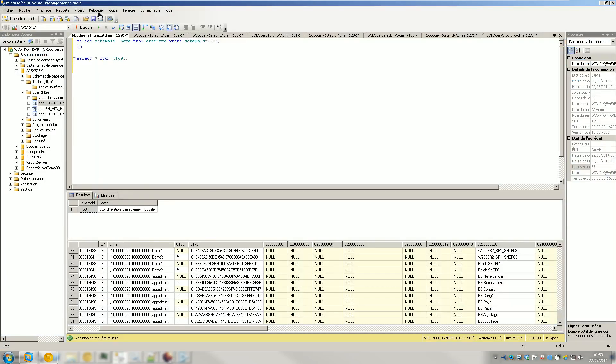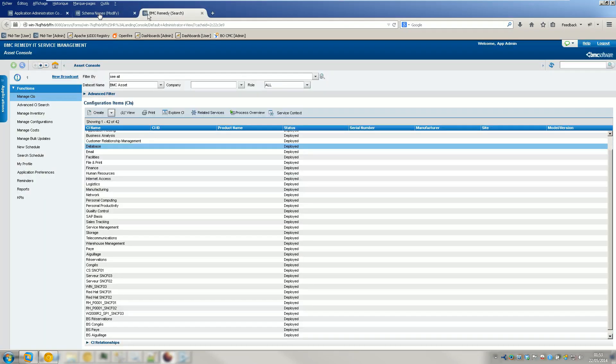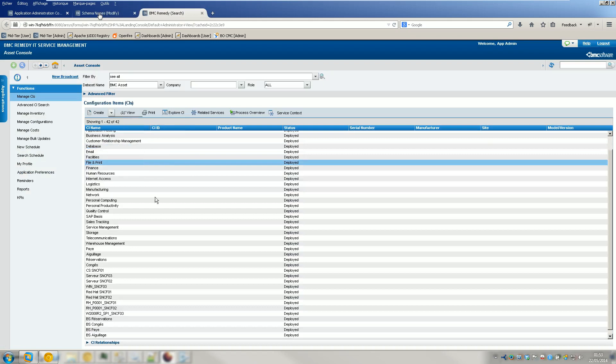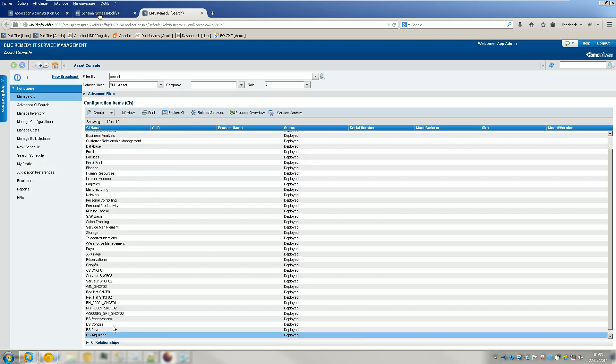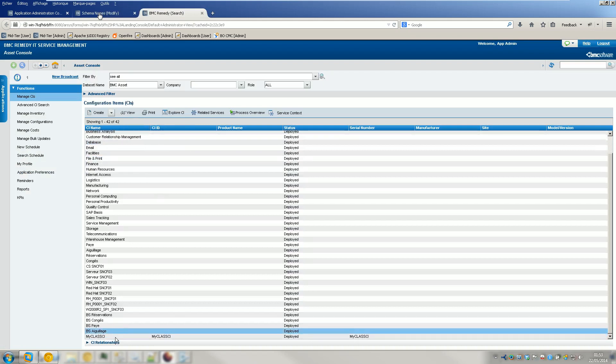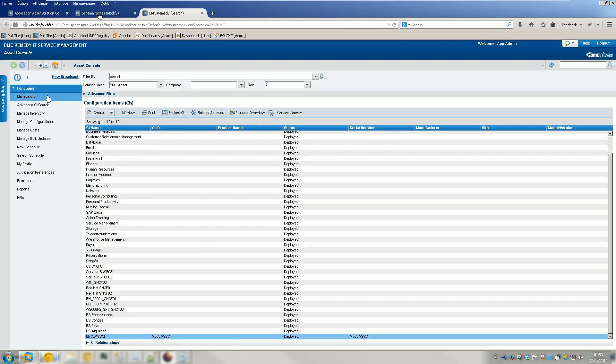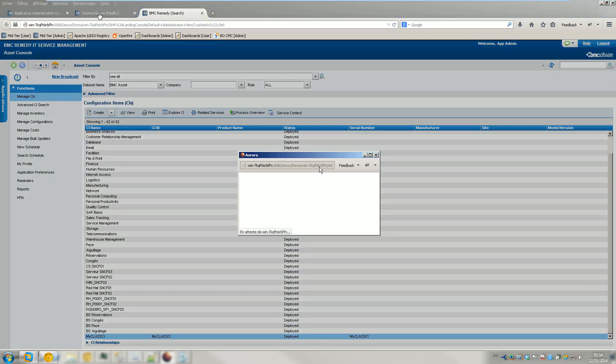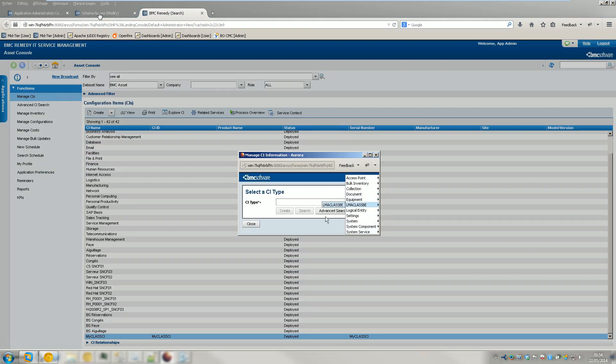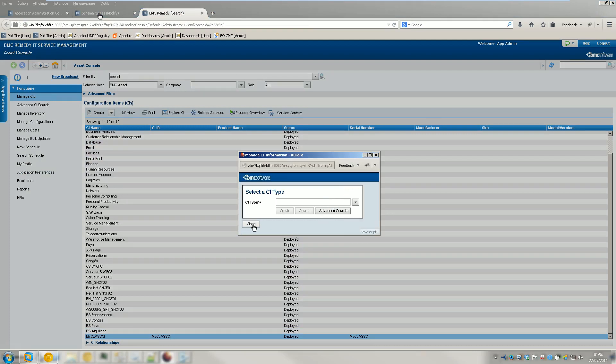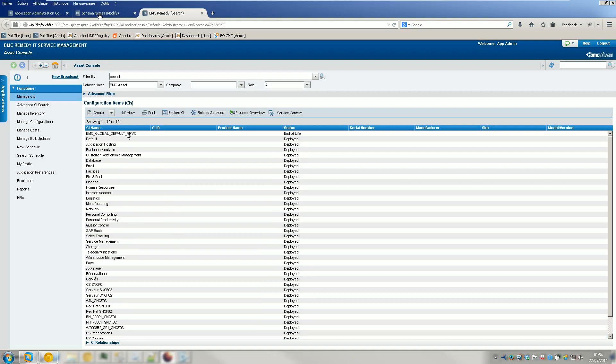And so now when you go to the Asset console, you can see that on the Create button you have got the class. When you do the search, you can see the asset. And when you go to Manage CI, for example, you can see that you have got the class. So it works. It was just my mistake and I forgot to click on Save. So, it seems to be working.